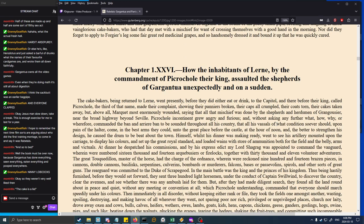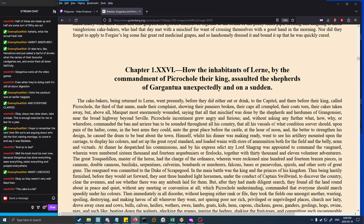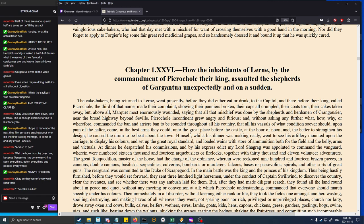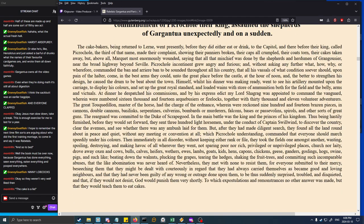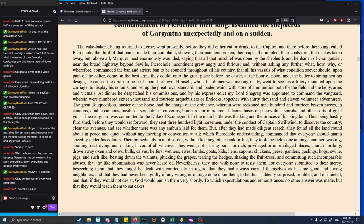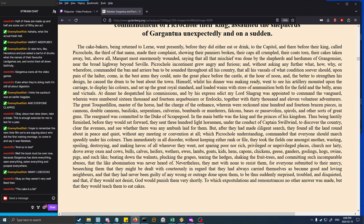Man, those insults though. Those were some really good ones. Chapter 26: How the inhabitants of Lerné, by the commandment of Picrochole their king, assaulted the shepherds of Gargantua unexpectedly and on a sudden. The cake-bakers being returned to Lerné, went presently before they did either eat or drink to the capitol, and there before their king, called Picrochole the third of that name, made their complaint, showing their panniers broken, their caps all crumpled, their coats torn, their cakes taken away, but above all Marquet most enormously wounded.